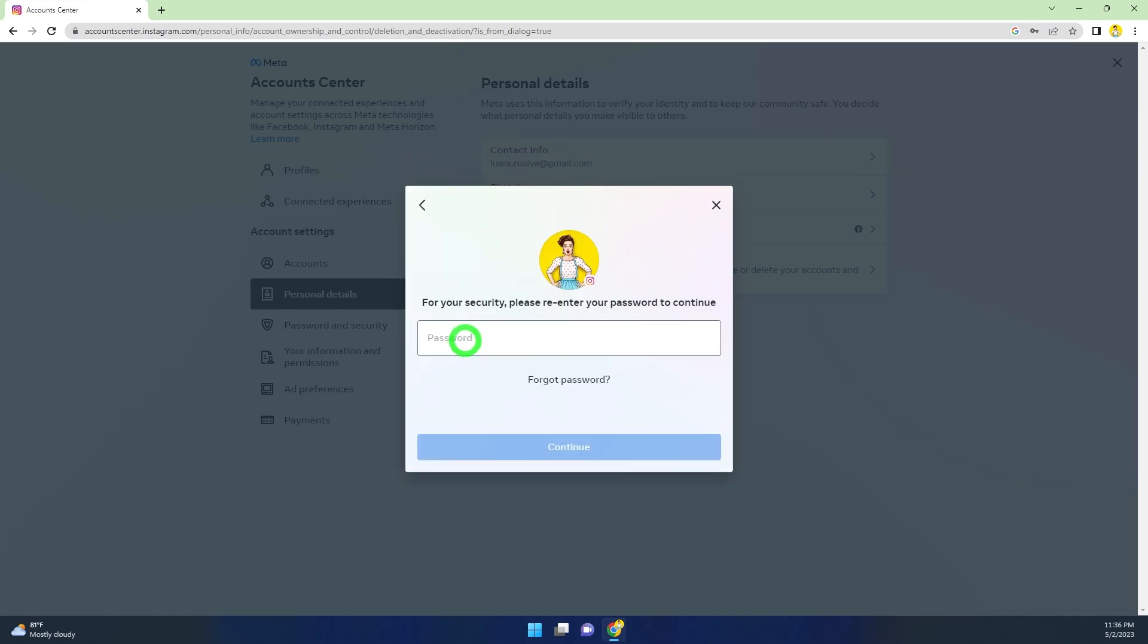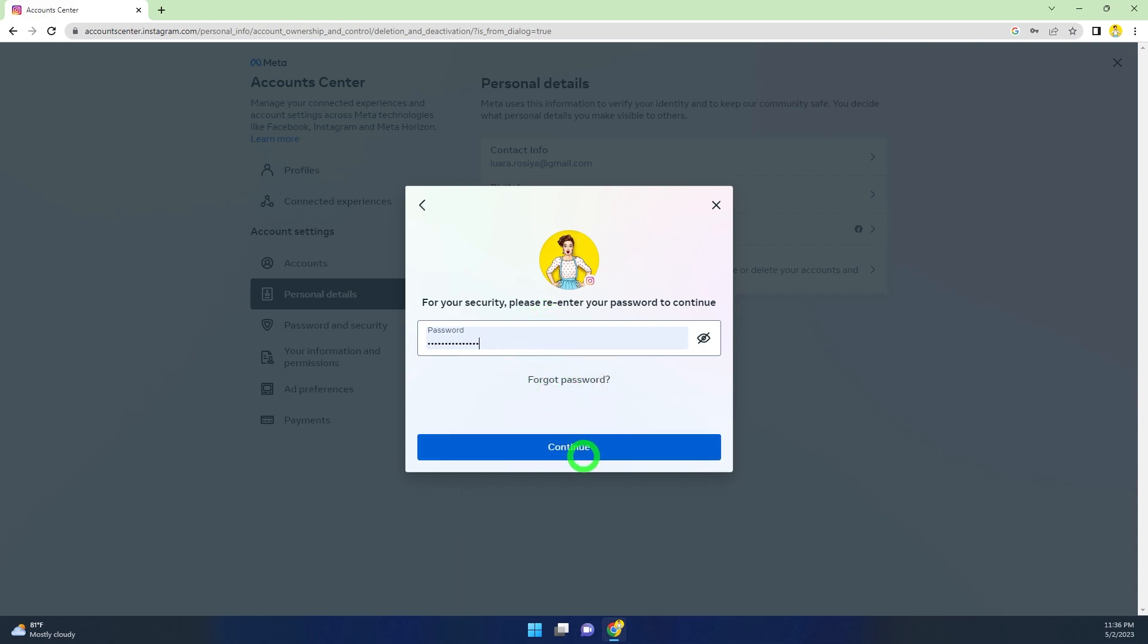Here you have to verify yourself. Re-enter your password and click Continue.